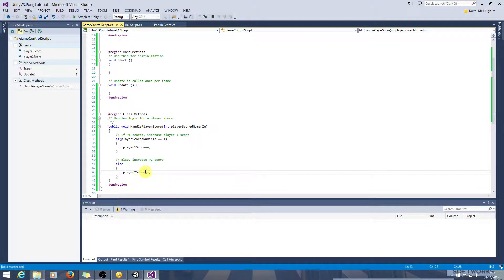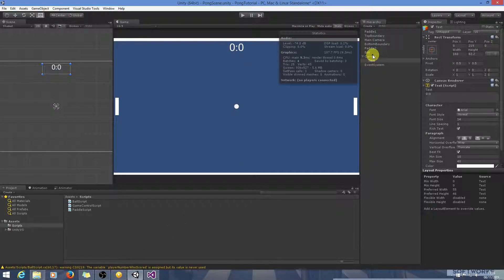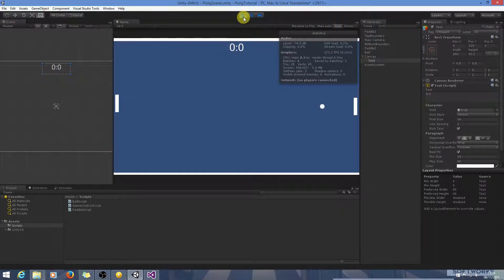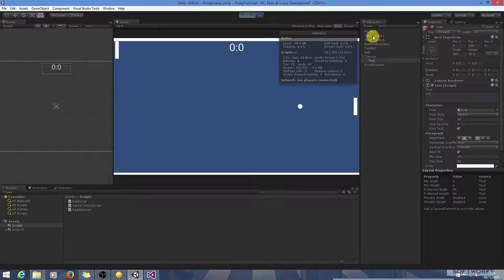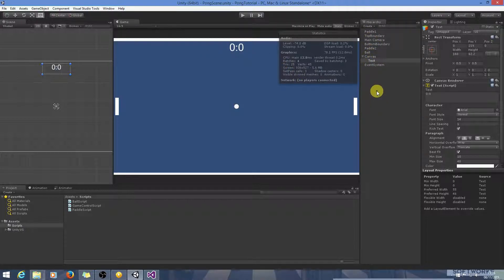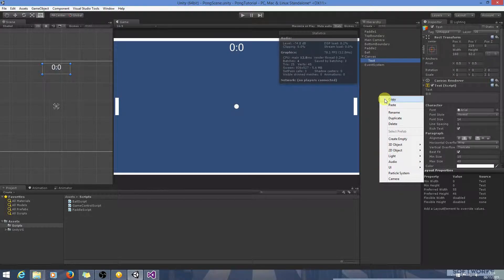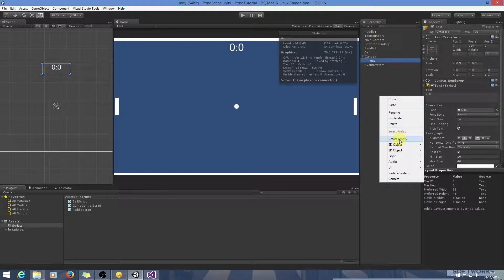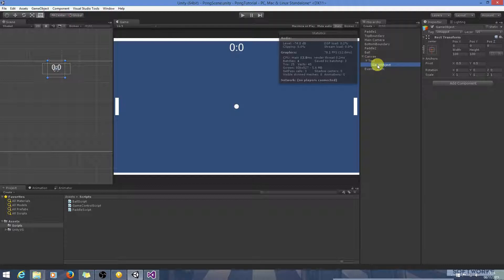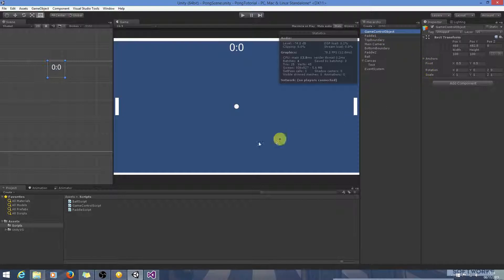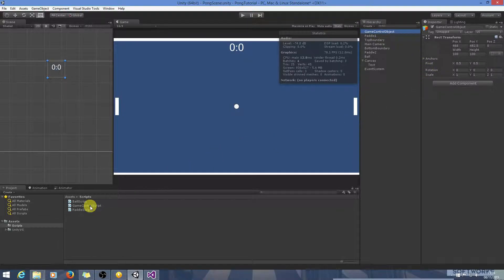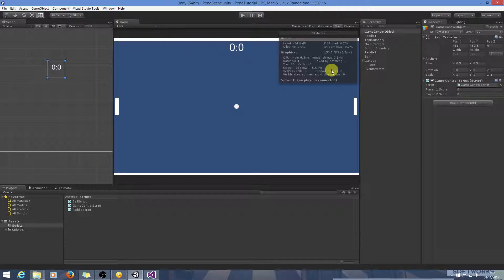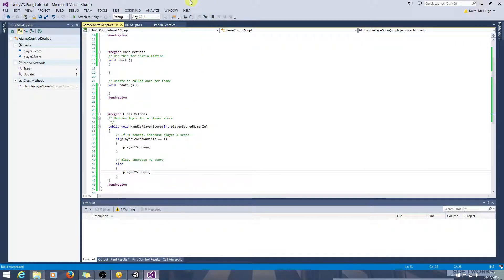Now at this point on game control script, let's have a quick look at it here. Actually what we do need to do first is we need to add the game control script into the scene. So let's just create an empty, we'll call this game control object. And to this we're going to add game control script.